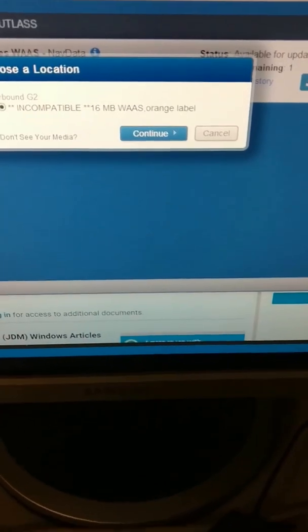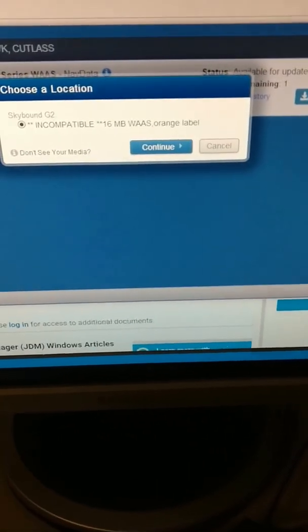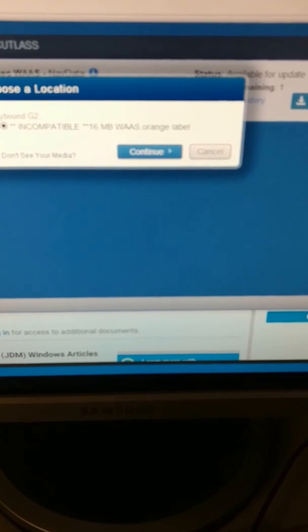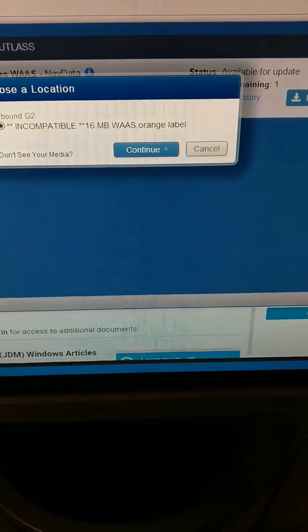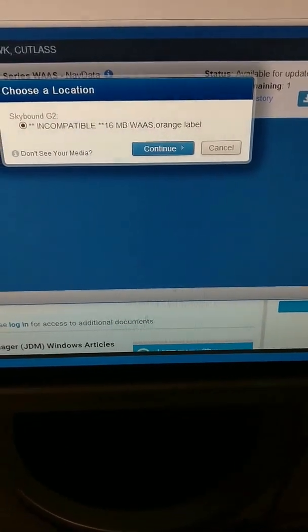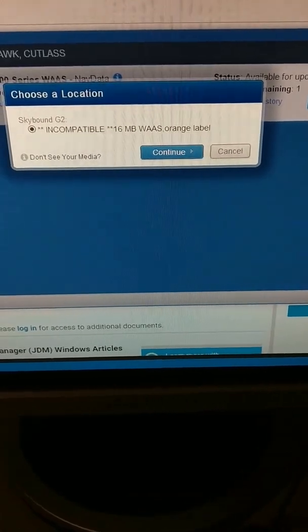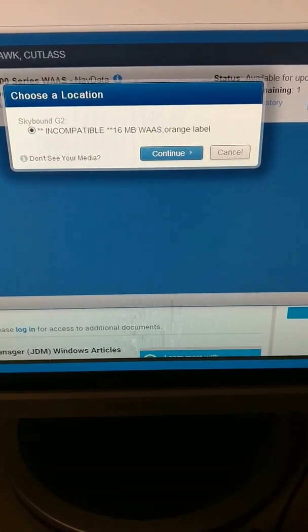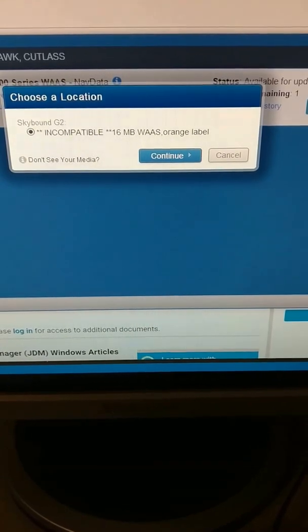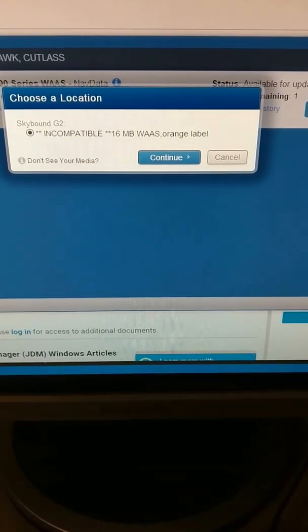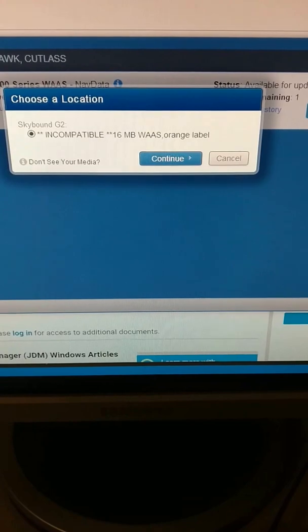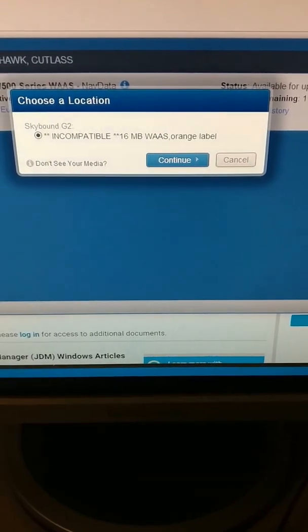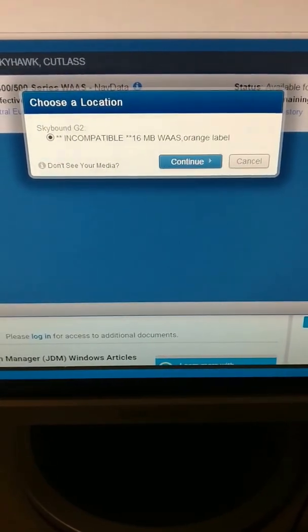That was not very successful right now, but it gives you an idea of how much easier all this nav data stuff is in X-Plane 11 than in the real world, because at least we don't have to deal with incompatible data cards that have only eight megabytes of storage or whatever the problem is. Alright, I guess see you in two days then.